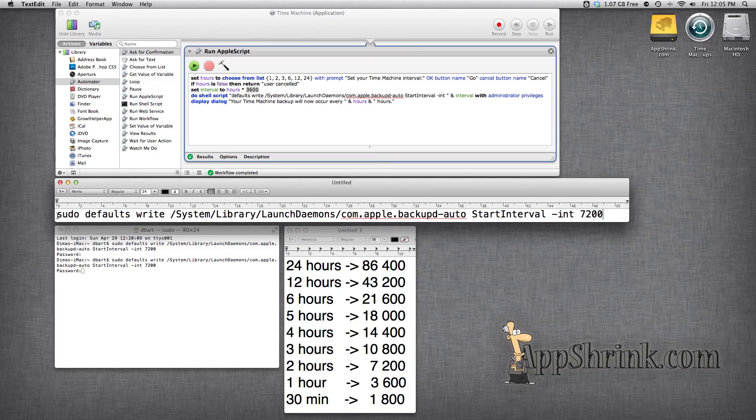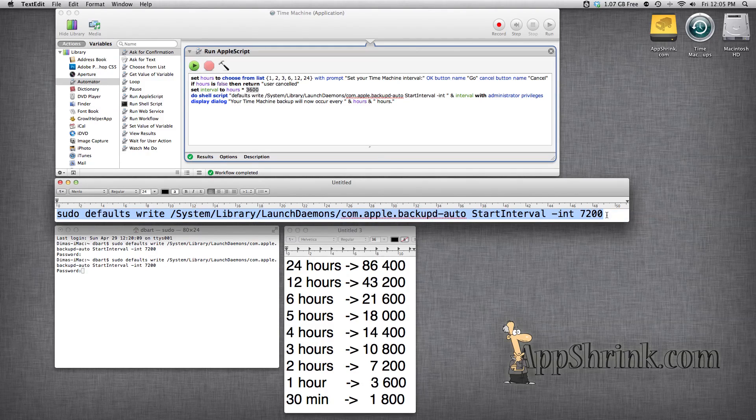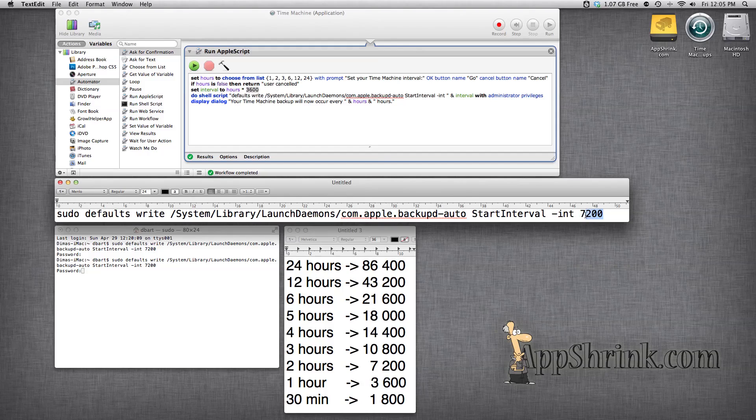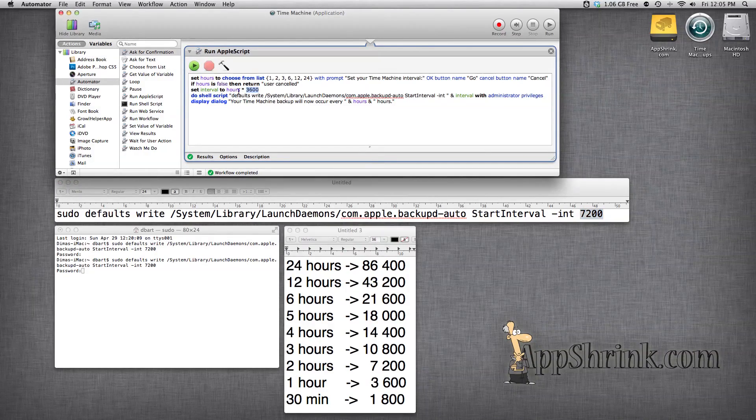As you can see from this sudo command that you would type into terminal you set the interval in seconds. So 7,200 seconds is two hours.